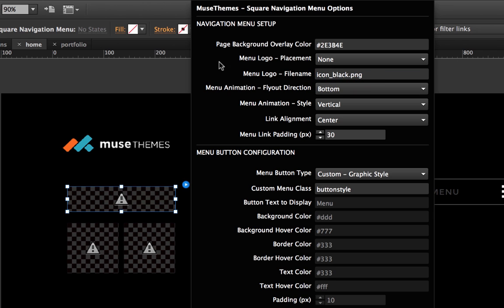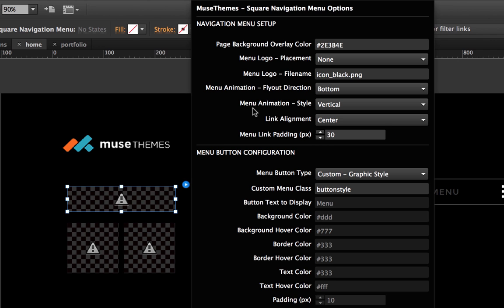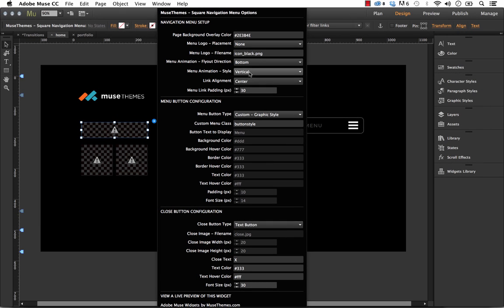So then we have a few animation controls. We have things like which direction you'd like the flyout to come from. So right now it came out of the bottom of my screen. But we could set it to come out of the top. You can even set how the menu kind of expands. So that's the animation style here. Right now it's expanding vertically. But we could have it so that it expanded horizontally.